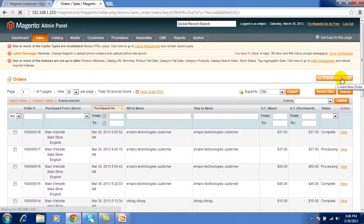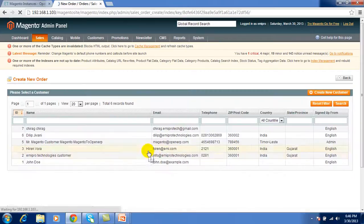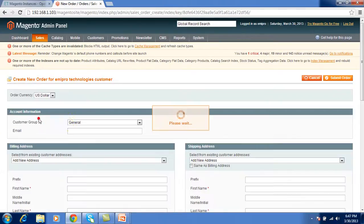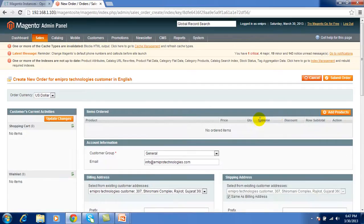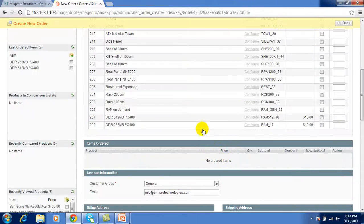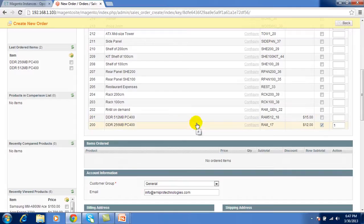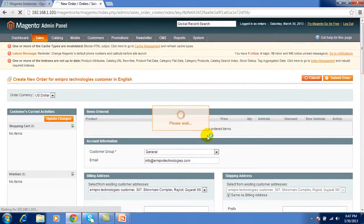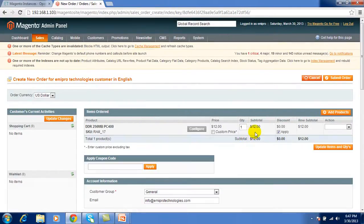Create new order. Select the customer and store. Give the appropriate details of the product. I have selected one product with the price $12.